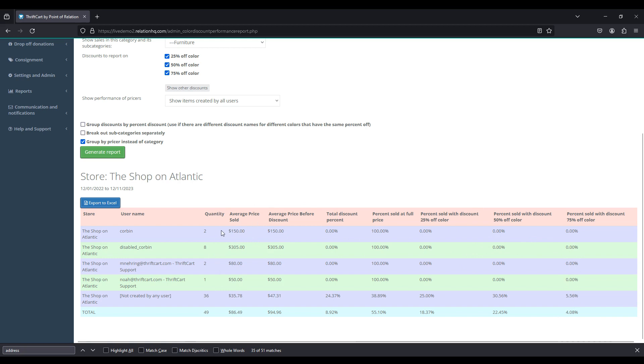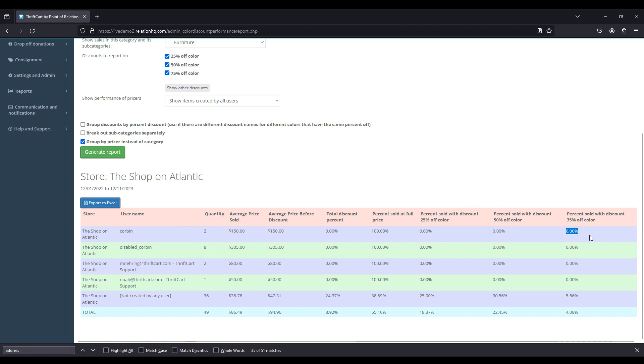With this report, we can tell whether a pricer is pricing too low or too high based on the percentages that we are seeing that are sold at the specific discount rates. So if somebody is pricing a bunch of furniture and 75% of it is selling at 75% off, that might be a problem. That might mean that our pricers are pricing these items at too high of a price. Our customers are waiting until they reach a higher discount rate before purchasing. Or if 100% is being sold at full price, that might mean that these items are being priced too low. So all of our customers are purchasing these right off the bat.